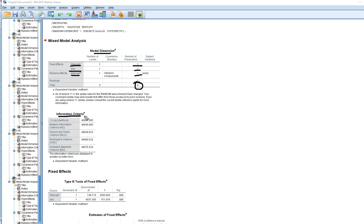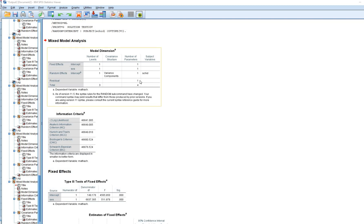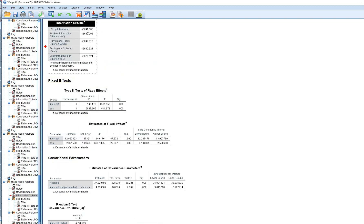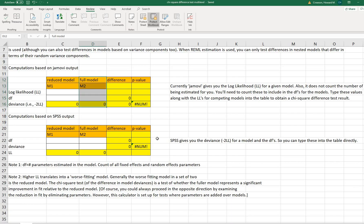In the information criteria table we have the negative two log likelihood, which is the value we're going to use in our calculator. We have four parameters being estimated, so I'll copy that deviance value and paste it into the calculator under reduced model deviance, and set the degrees of freedom for the reduced model to four.